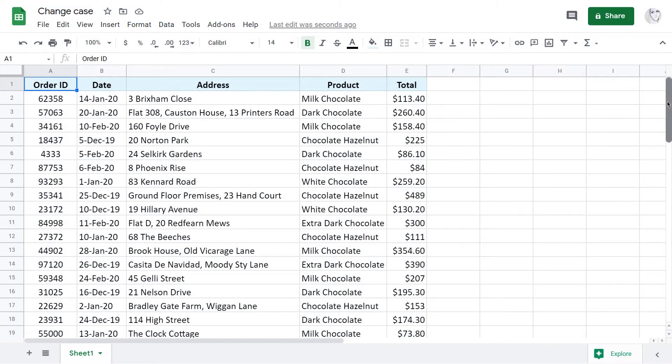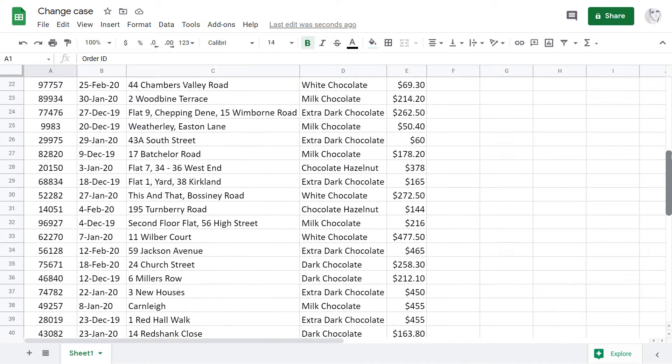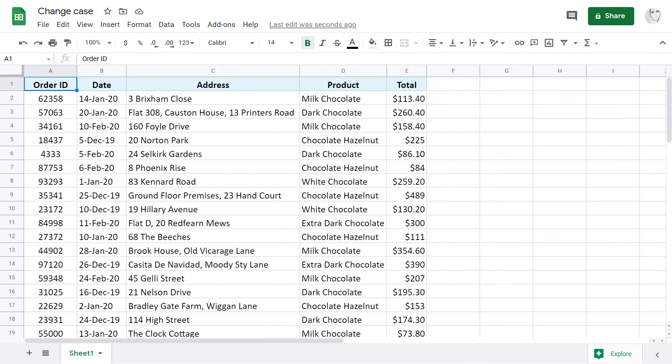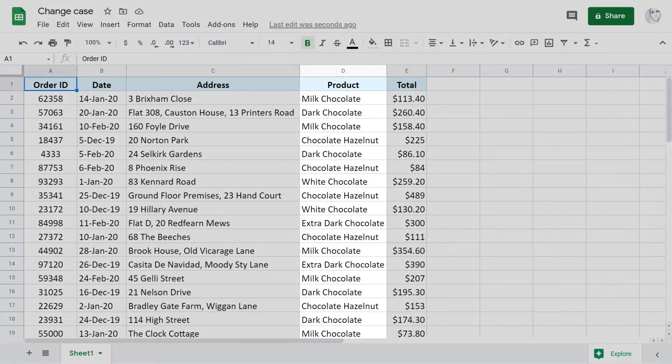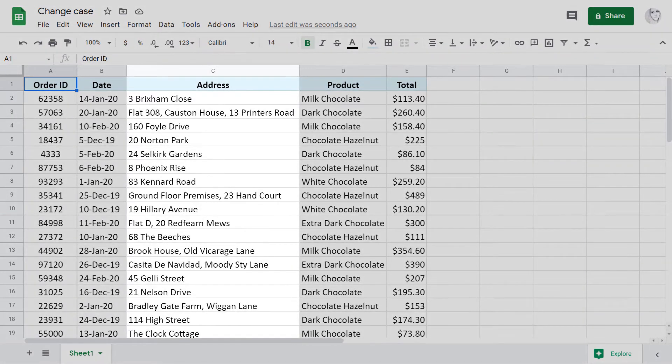I have a table of randomly generated customers and their orders. The product column has only text, while addresses has both text and numbers.